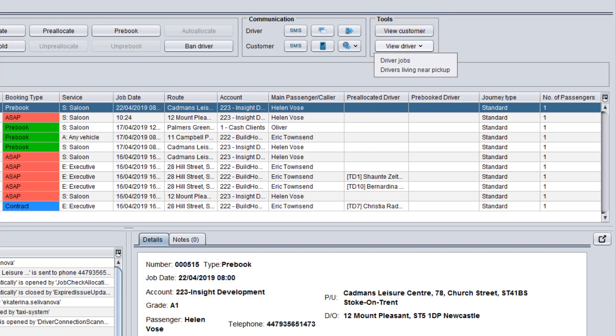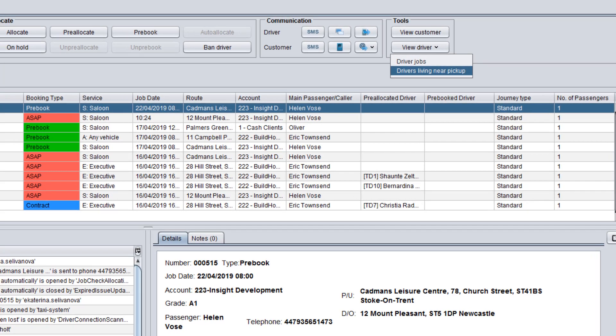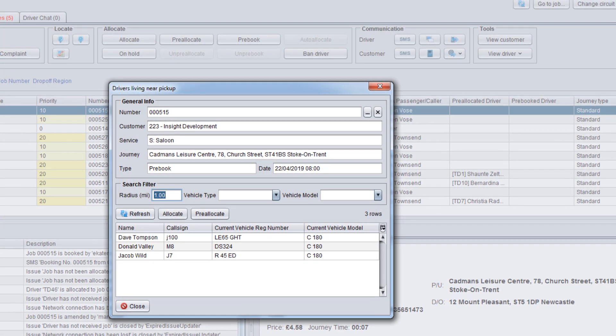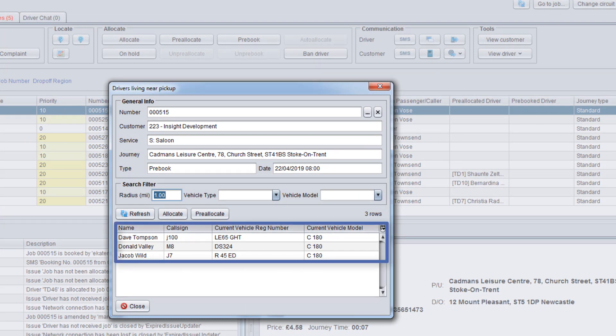Additionally, you can plan job allocation for a shift start or for the next morning using the drivers living near pickup option. It shows drivers who live within a certain radius of the pickup address.